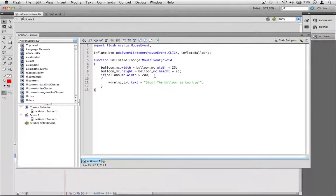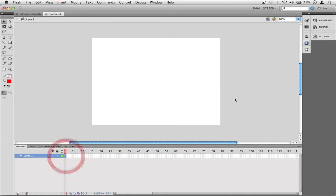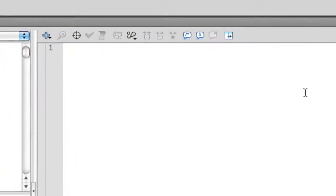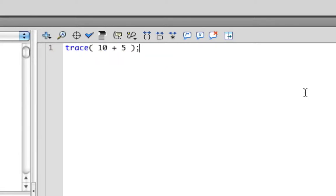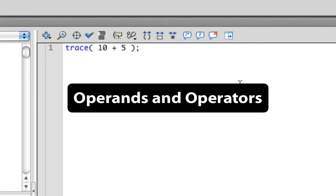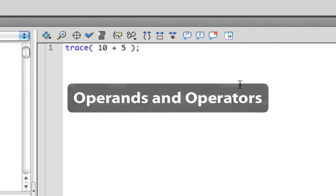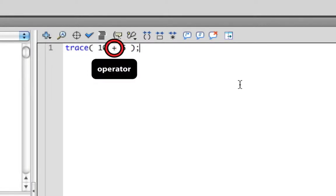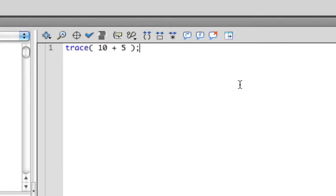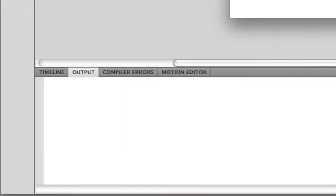Let's open up a new Flash document and add some ActionScript. Type in trace 10 plus 5. Here we have another expression. Expressions are made up of operands and operators. Operands are the values that are being used in the expression. The operator determines how those values will be used. Here, the operator dictates that the values are to be added. So this expression evaluates to 15.